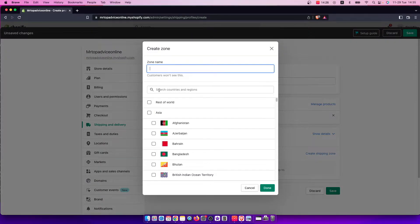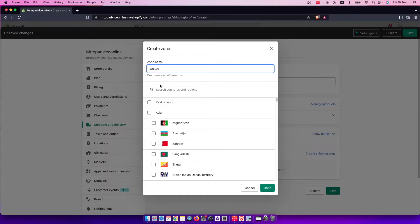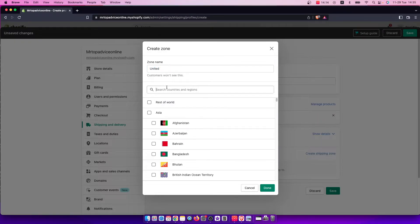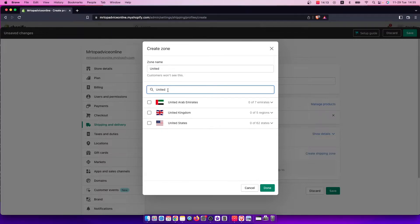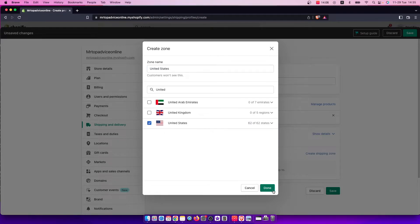For example, I want this shipping option on United States. Just select—you can select the rest of the world or other countries, but it's just for this tutorial. And press done.